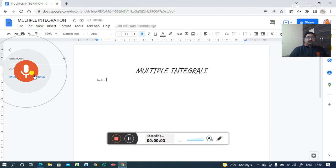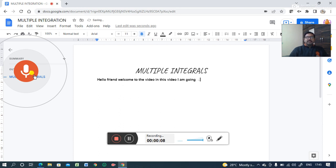Hello friends, welcome to the video. In this video, I am going to discuss about multiple integrals.